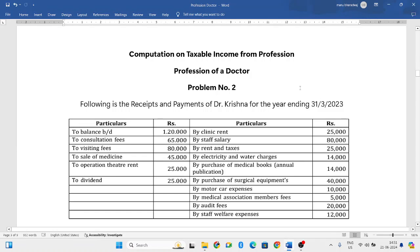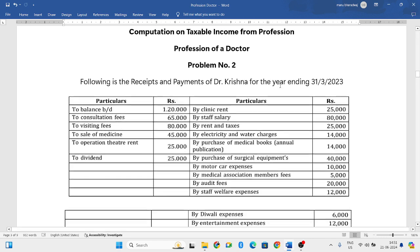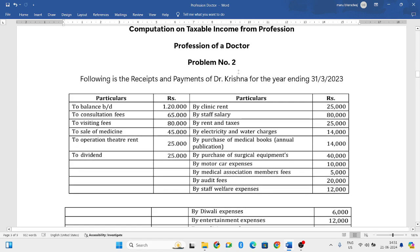Hello everyone, welcome to my YouTube channel. In this particular video we'll solve one more problem in which you need to compute the taxable income from the profession of a doctor.